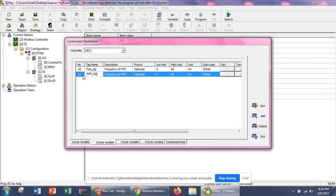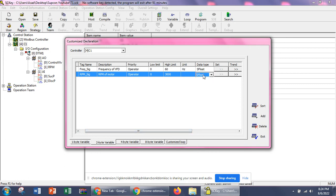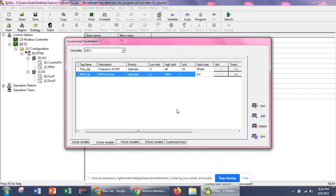We can also define another two-byte variable for RPM — for example, 'RPM_motor' — with a range from 0 to 3000 RPM. We can select RPM as the unit if available, or write it manually on the HMI. In this case we select integer because RPM values are whole numbers like 1000, 1001, 1002 — they will not be in decimal points.